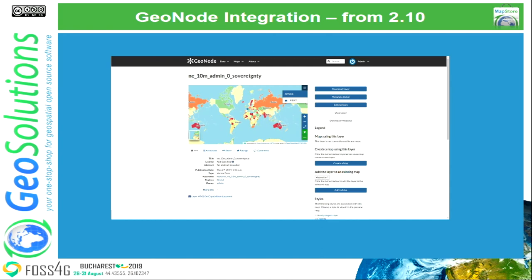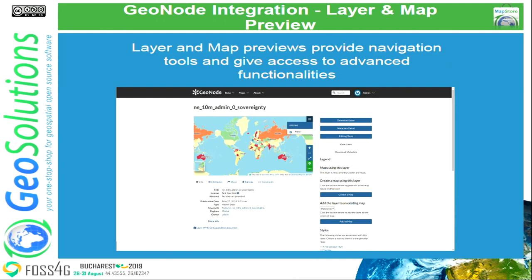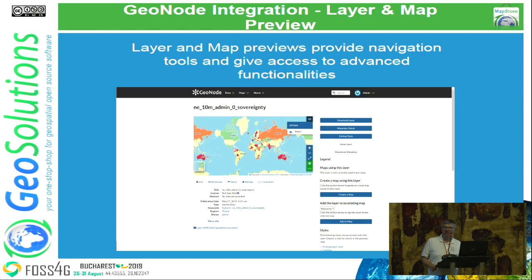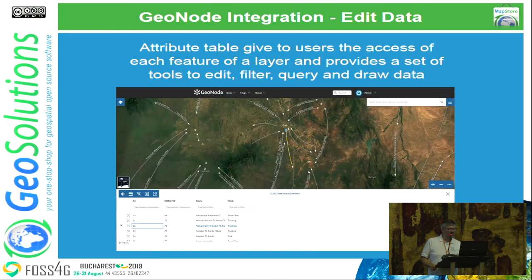We worked on the GeoNode integration — from GeoNode version 2.10, you have the ability to switch the mapping engine to use MapStore instead of the standard one with a very simple configuration. MapStore is used in many places with different UIs depending on the context. For example, for map previews we have a simple interface with just navigation tools and print capability, while for managing and editing data you have the complete attribute editor using WFS-T.